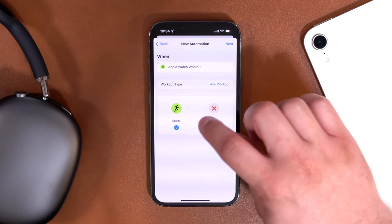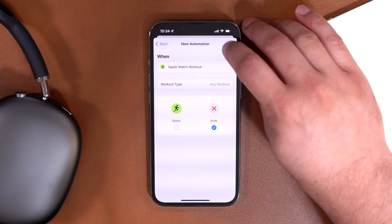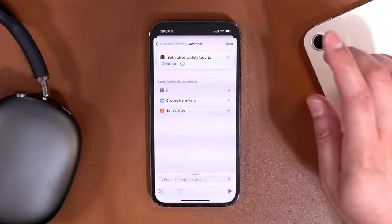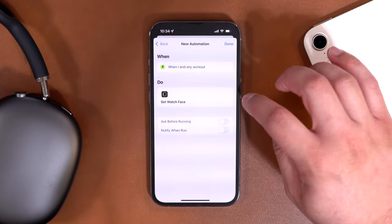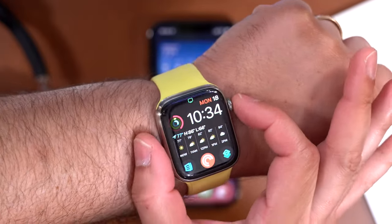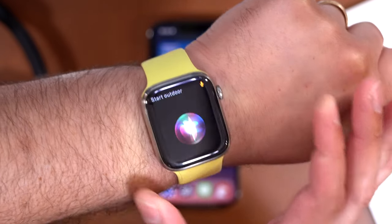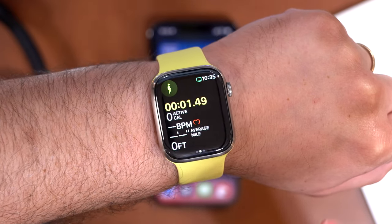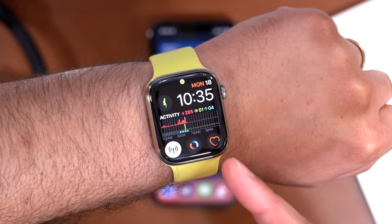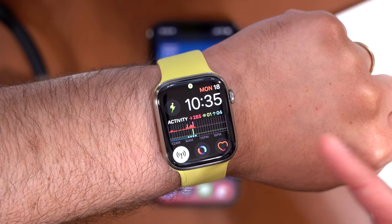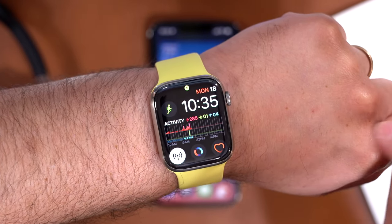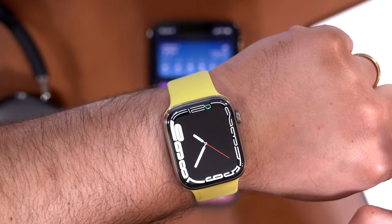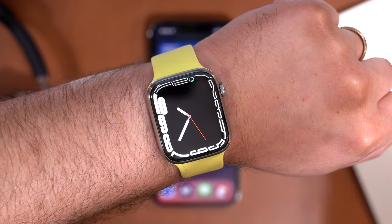You can also create a complementary automation: create a personal automation, choose Apple Watch Workout, and set it to trigger when the workout ends. Search for 'watch face,' choose 'Set Watch Face,' and select your normal face — like my contour watch face. Hit Next, turn off ask-before-running, and hit Done. Let's test it: I start an outdoor walking workout and it changes to my workout watch face showing activity and heart rate. When I end the workout, it goes back to my contour watch face automatically.